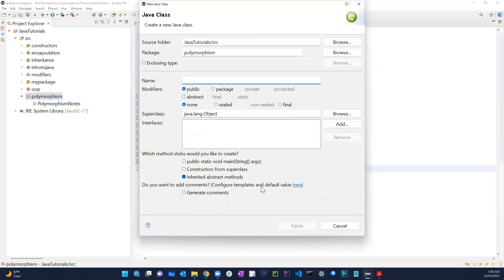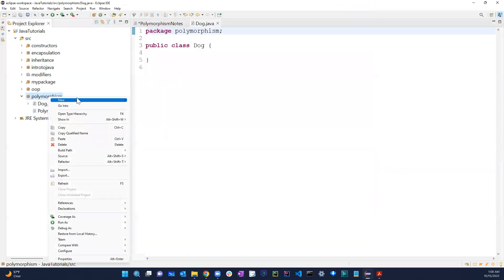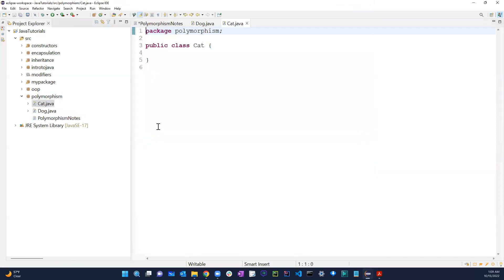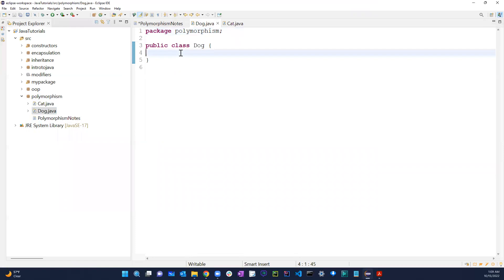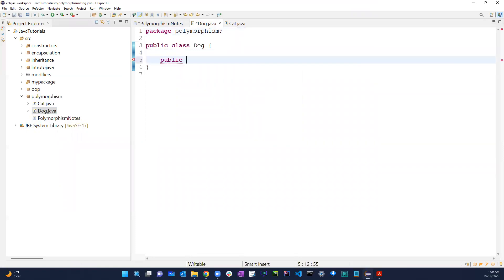Let's go ahead and create a class. We'll create a Dog class and also a Cat class. In the Dog class, let's say you have a public void method called bark.